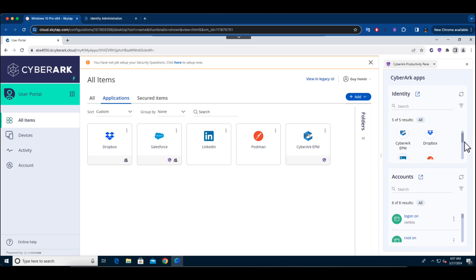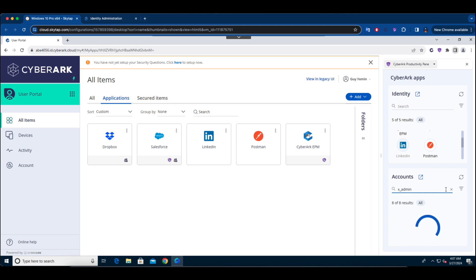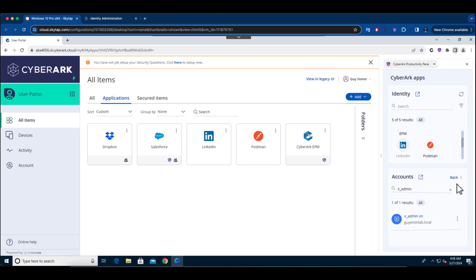Users can leverage the productivity pane to connect to the most privileged resources, such as the domain controller, without the need for a VPN, ensuring a fully isolated connection from their endpoint to the target device. They can perform privileged tasks directly within their most frequently used platform, the browser, while keeping the highest security standards.